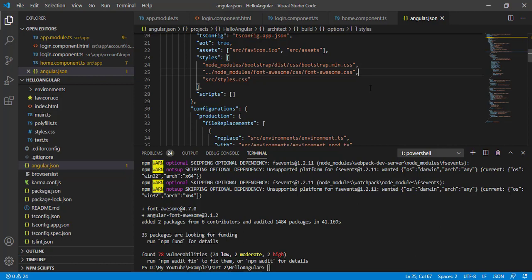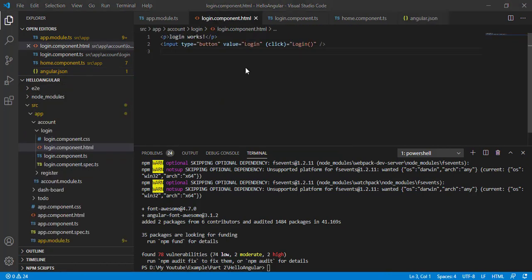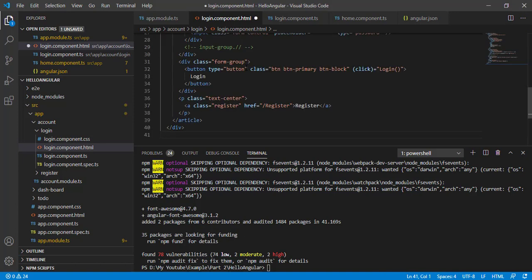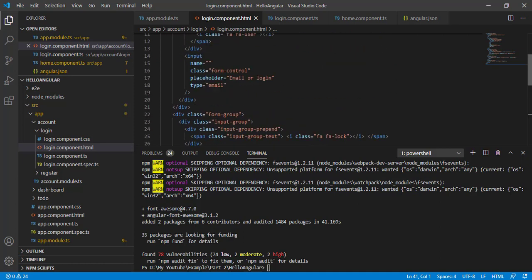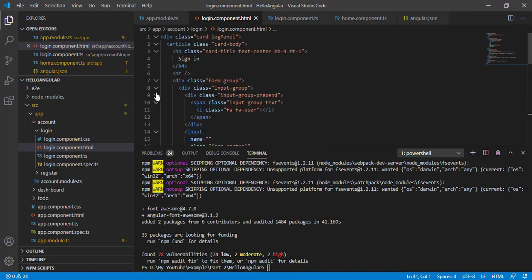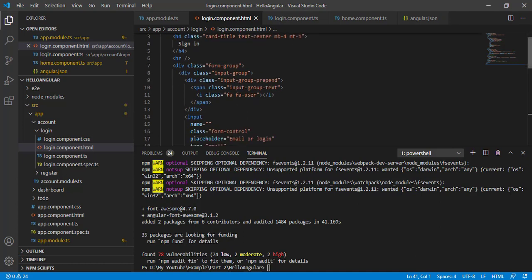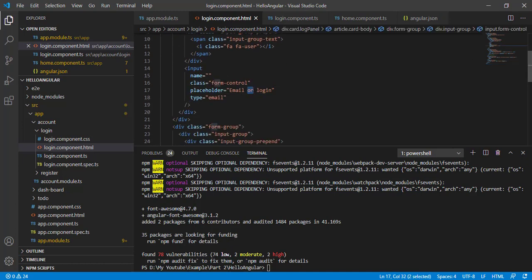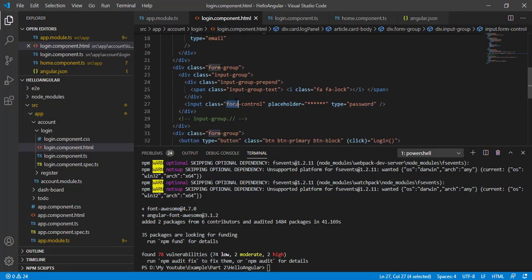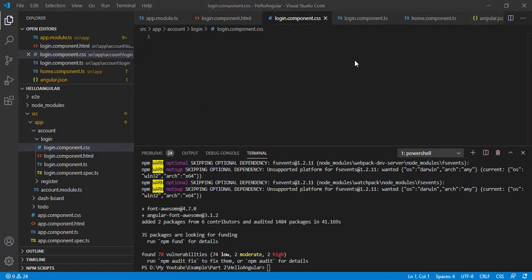Now I'm going to modify our login component to match our mockup. Let's open the login component and add some basic HTML — I'll share this HTML in the description block. This is basic HTML close to our mockup design and we've added the login email and password text boxes.